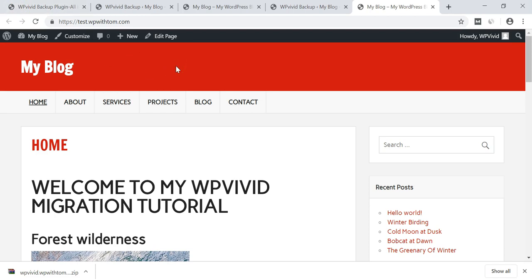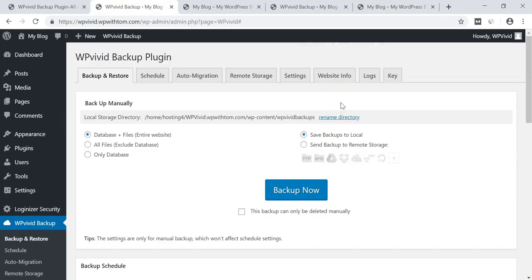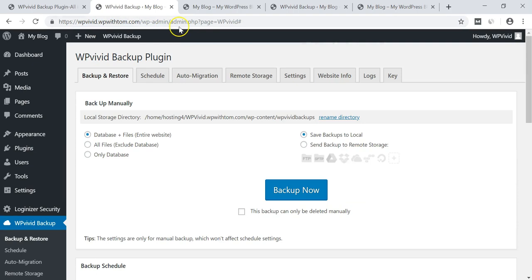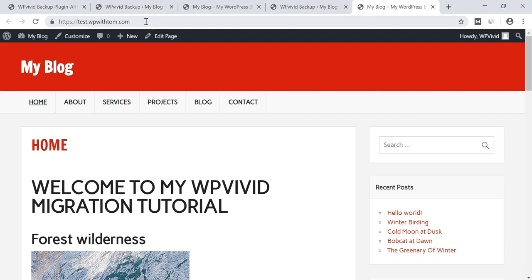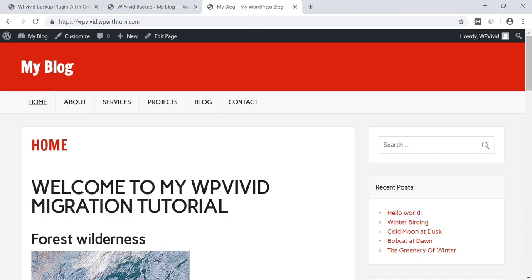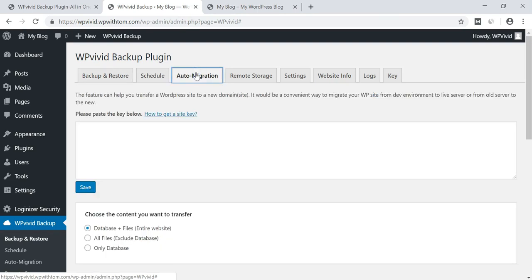Now that's just the first way that you can do this. Next, I'm going to get into showing you how you can actually do this with the key that it generates for you to back up in one place and move it to another. So we can start doing that now by going back over here to the initial site, this WPVivid.wpwithtom.com. And I'm actually going to be using a different test site than this test.wpwithtom.com, on a different subdomain name with a blank install as well. So let's dive into how to do that here now and get started backing up our website again with this plugin using the auto migration settings over here.